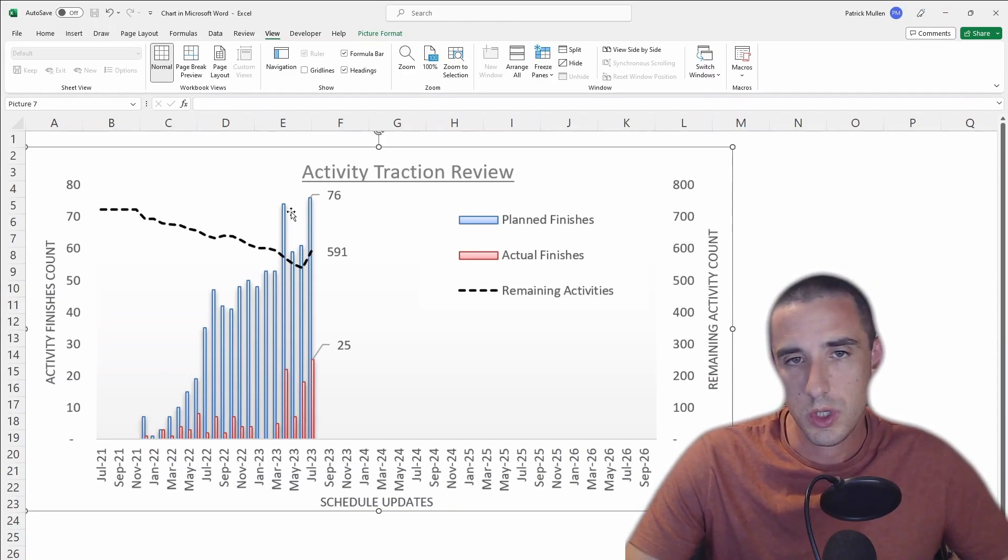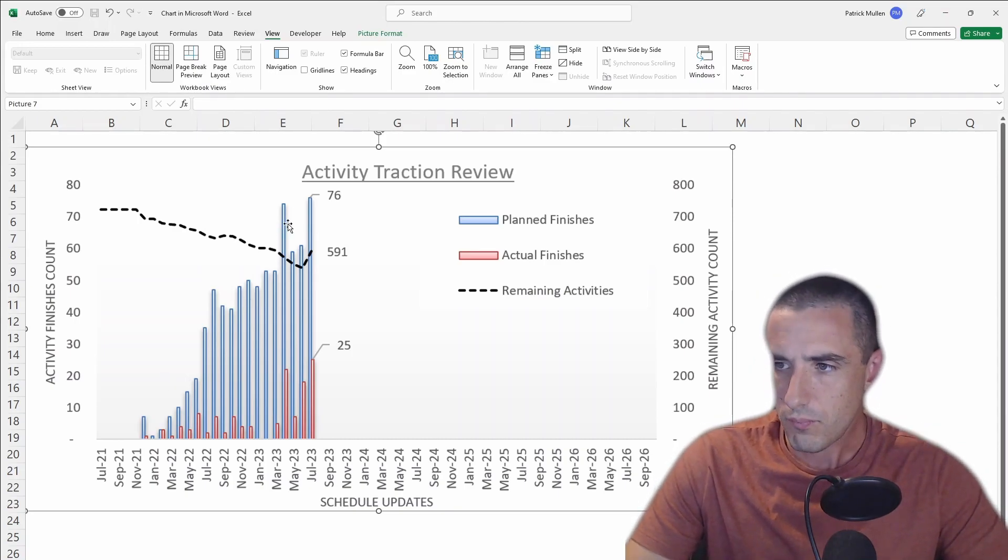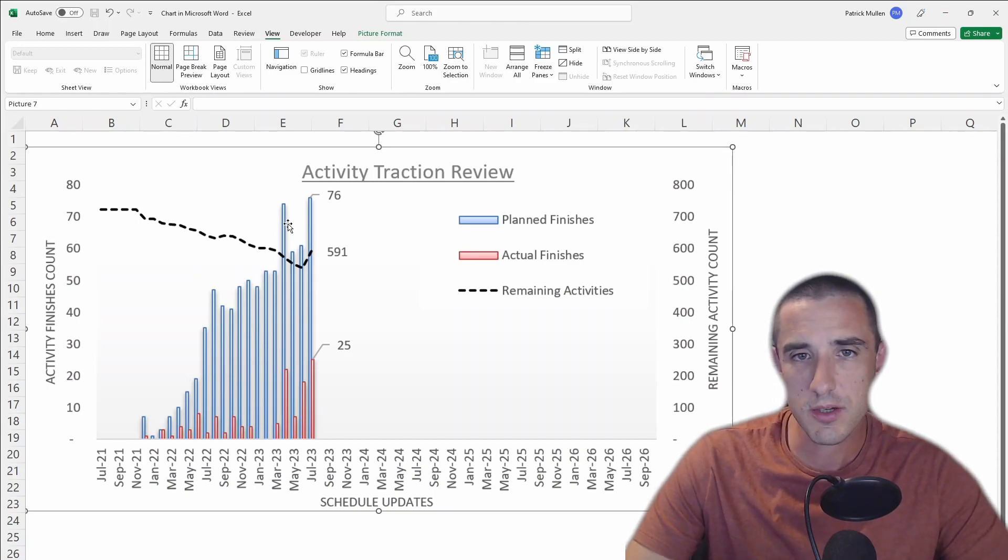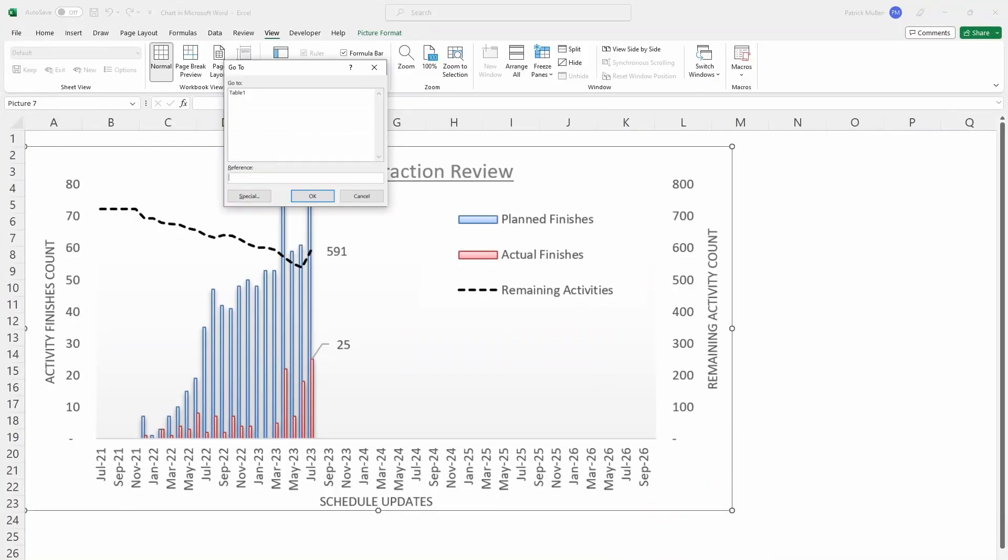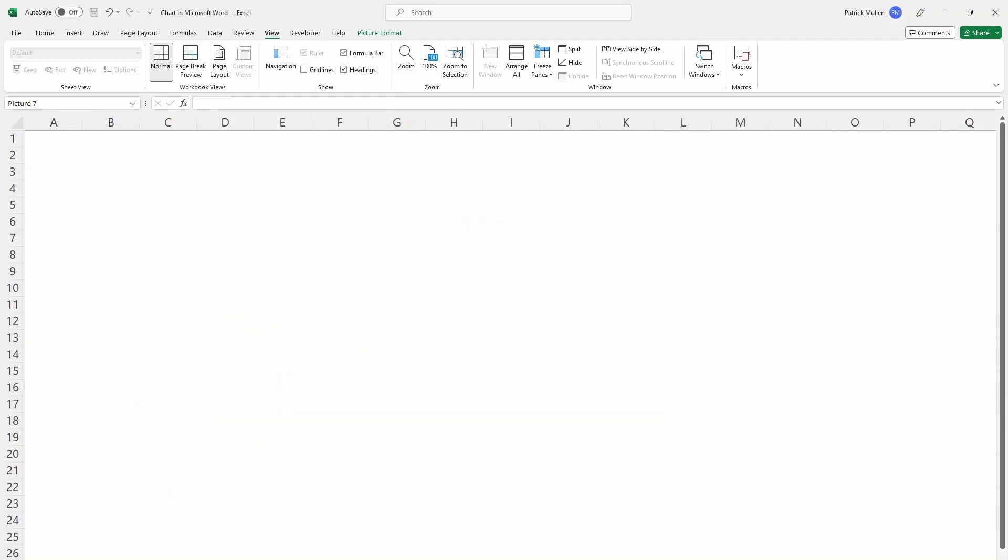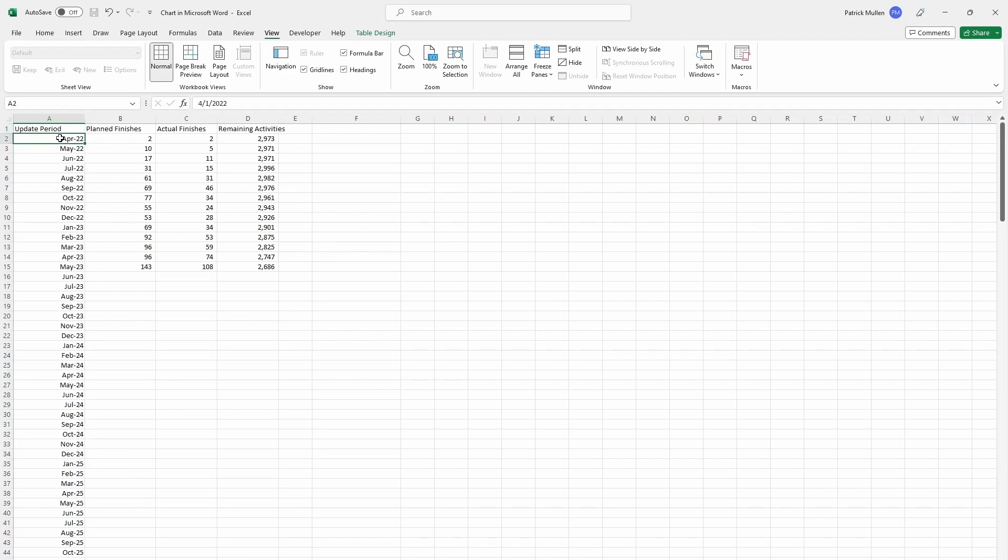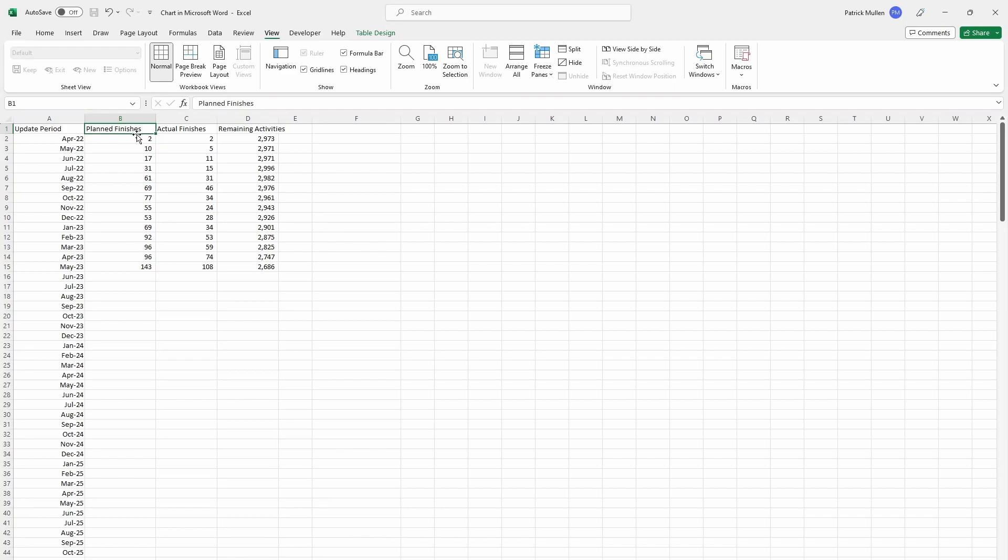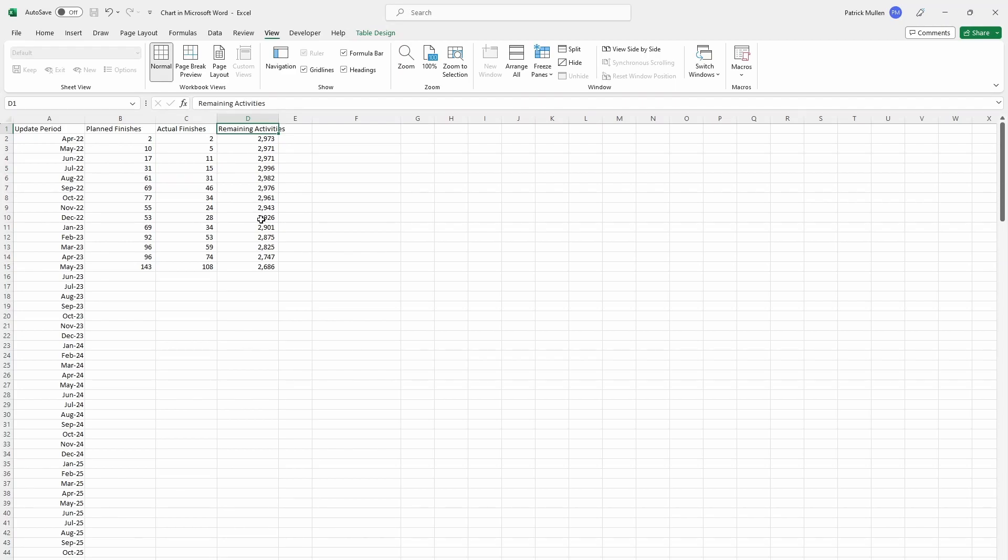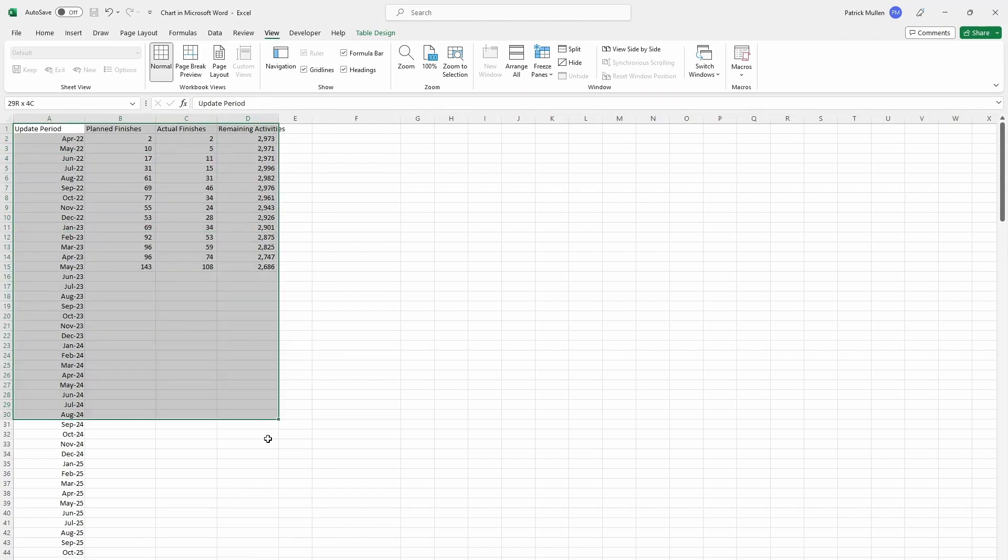But now I want to show you how to create this graphic and then how to go about finding the information. Let's go ahead and start with setting up the table. We have four columns. One of them is the update period in column A, so that's simply the monthly schedule update. We started off with April of 2022, and then May, June, July, so just sequentially the schedule updates that you're going to receive from the contractor. And then column B is the planned finishes, column C is the actual finishes, and then the remaining activities.